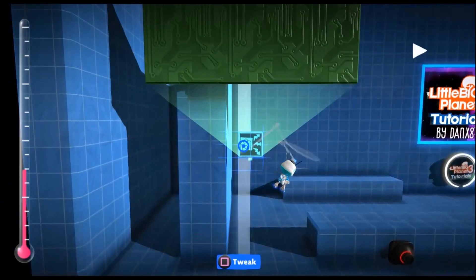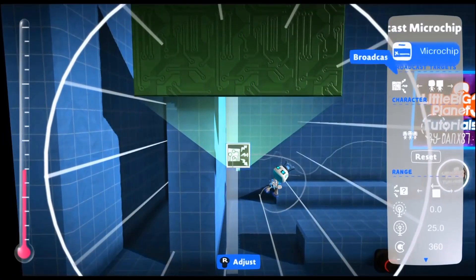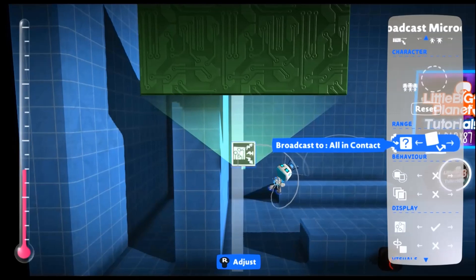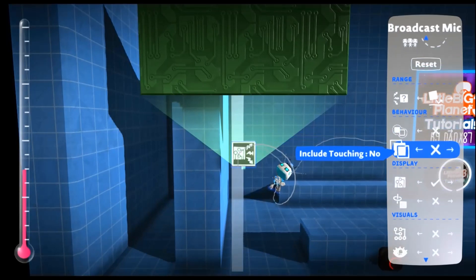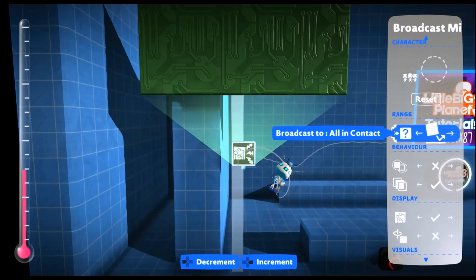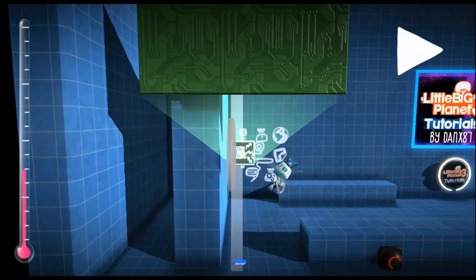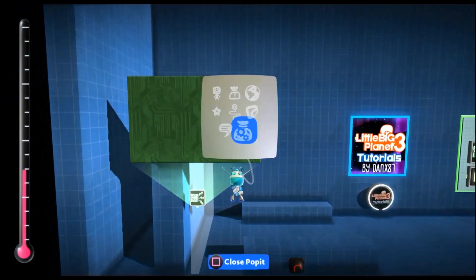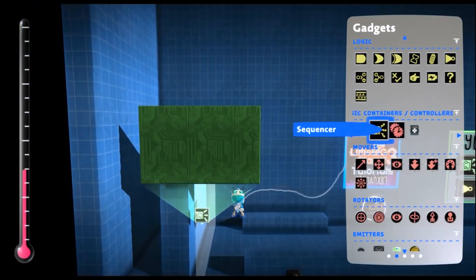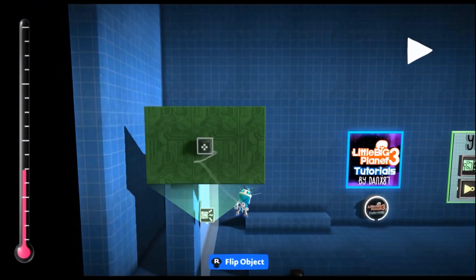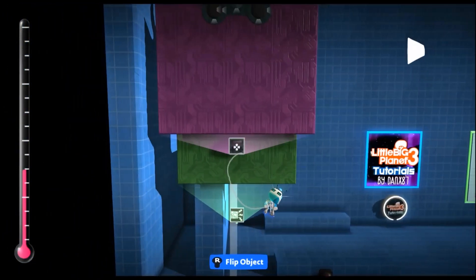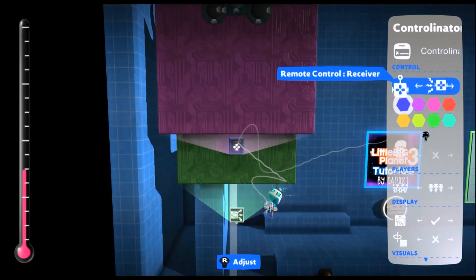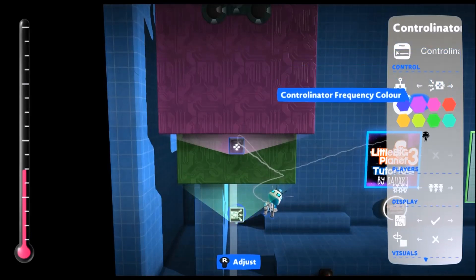In the settings of the broadcast microchip, we want it to be all in contact and to allow touching, so include touching. Then we want our controller-inator, and we want it to be a receiver of the nearest player.